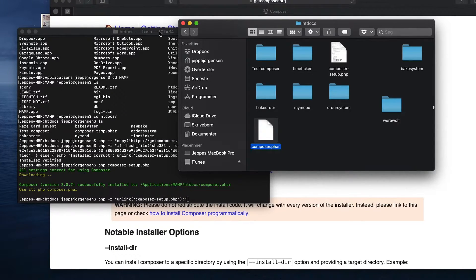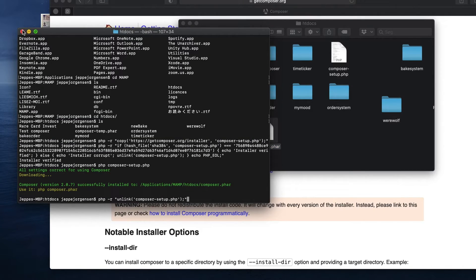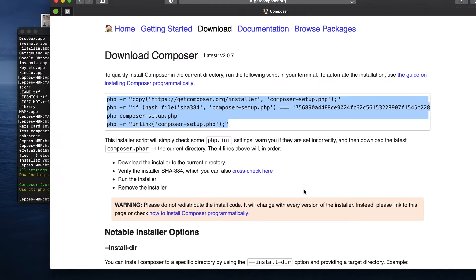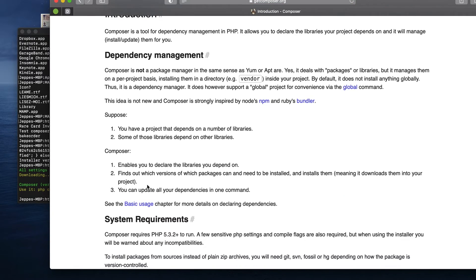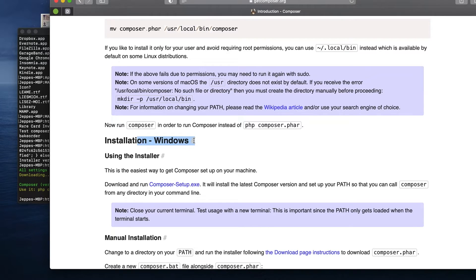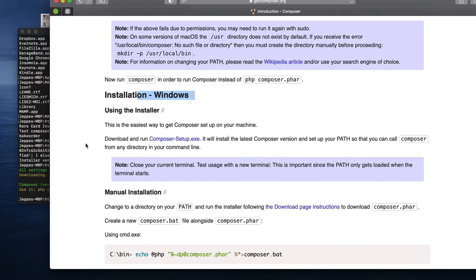Now you have installed Composer. If you open your file browser you can see the composer.phar file has appeared — that's the important file. The terminal work might seem a little difficult at first, but it's really not that hard. Just use 'cd' to change directories, navigate to where you want your new CakePHP project, and run the install script. If you run into any trouble, read through the Getting Started section on Composer's website. There is also a section for installing on Mac/Linux and one for Windows with a setup file.